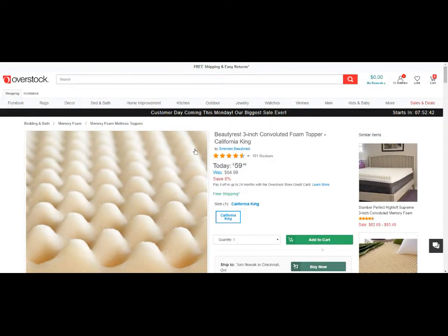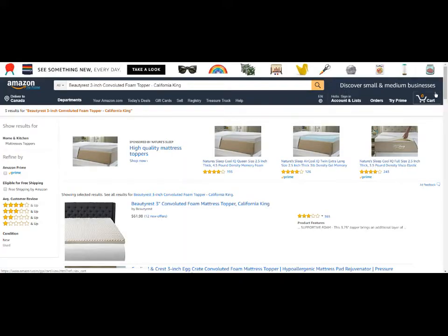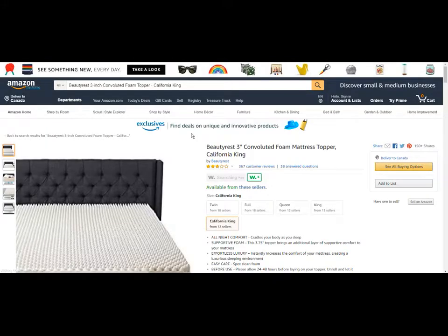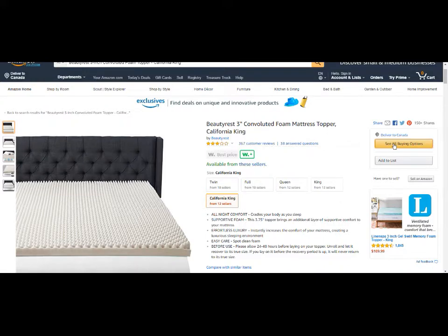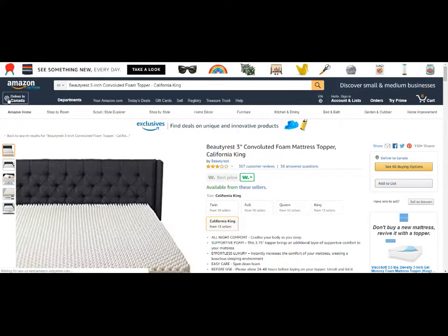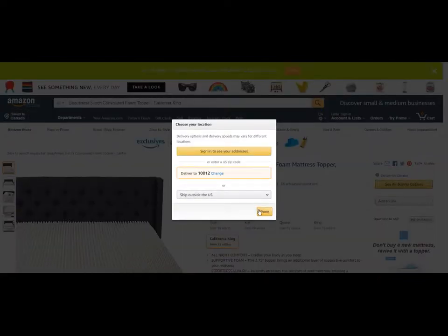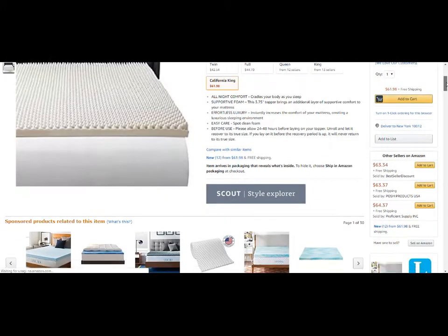Let's find this exact same item and search it on Amazon. I'll grab the title, search it here — that looks like it right there. It's the convoluted 3-inch Beauty Rest topper, Cali King. Looking at prices — okay, I think it's because I have it set delivered to a different country. I'll get it to go to an actual US location. There we go — California, $62.